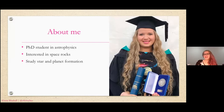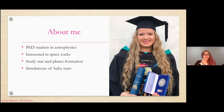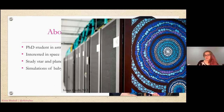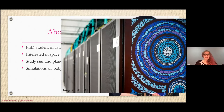I study star and planet formation, so what that means is that I study baby stars. To do that I do simulations of baby stars, and what I mean by that is that I give a computer — in fact I give this computer, Gadi at the National Computational Infrastructure — a recipe and say 'please make me some stars.' Most of the time it does, so that's very good.